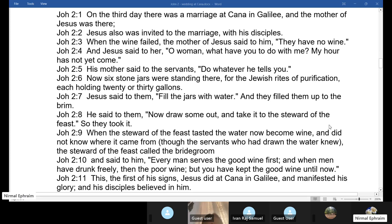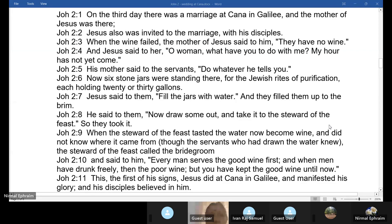Today we are going to look at the first miracle in John. In John, we do not have the word miracles. In the synoptic gospels, the miracles are called mighty works, because they stress the miraculous aspect. In the synoptics, they stress the liberation from evil powers, liberation from sin, sickness, suffering and death. They mark the coming of the kingdom of God, the dawn of salvation.